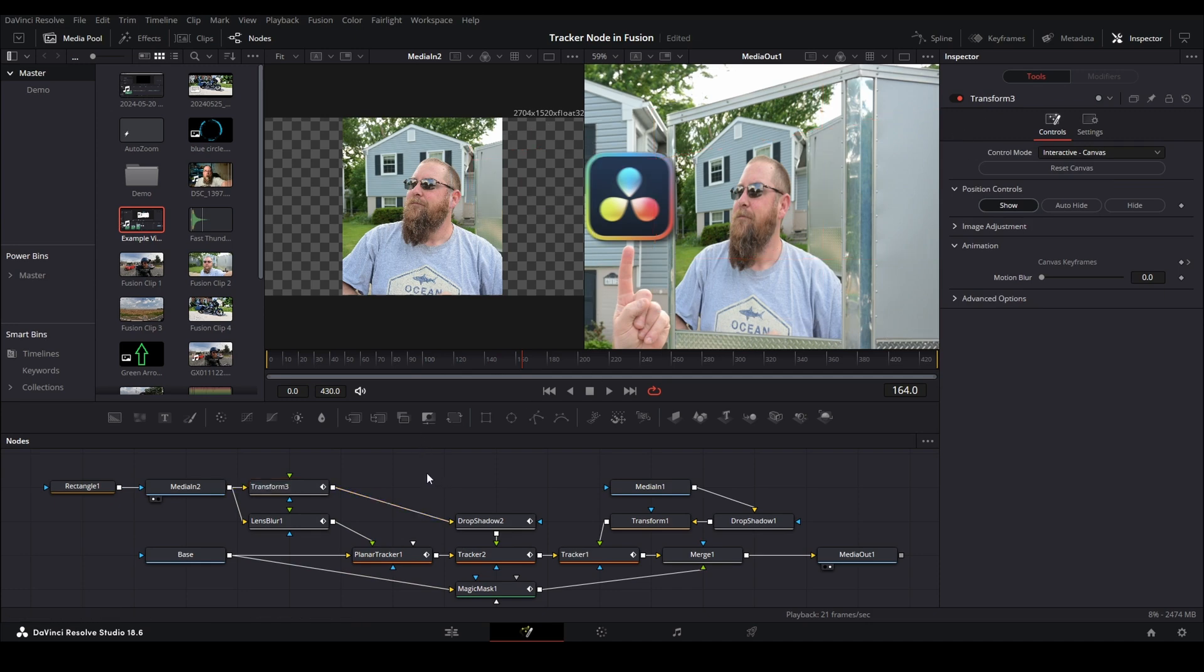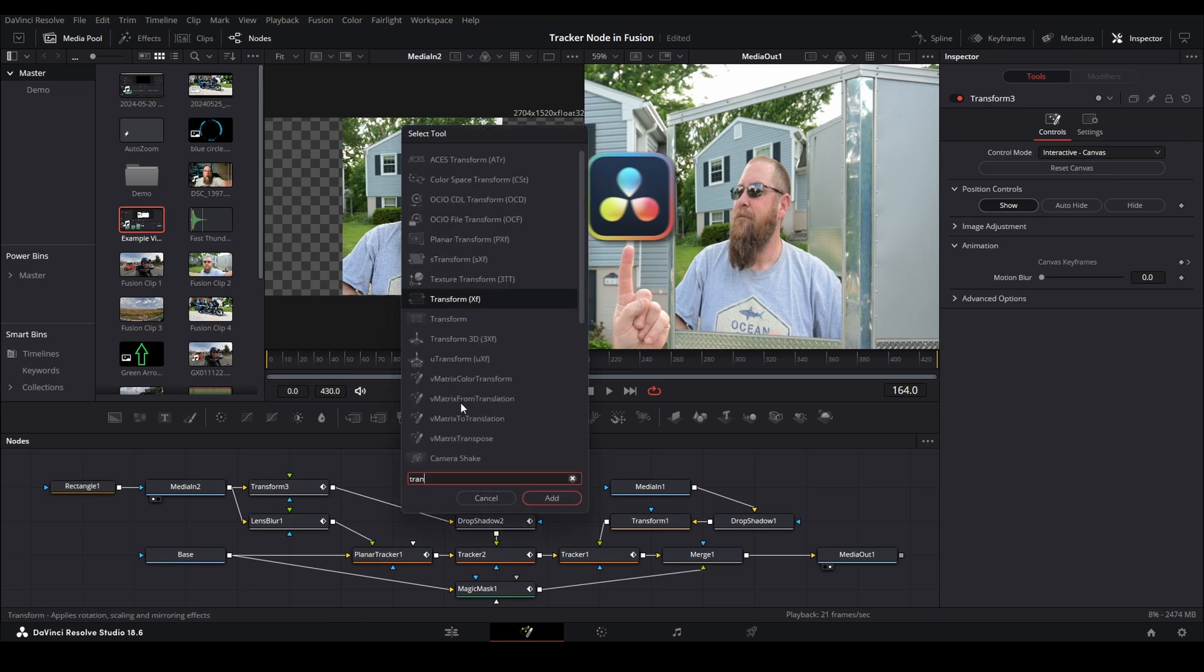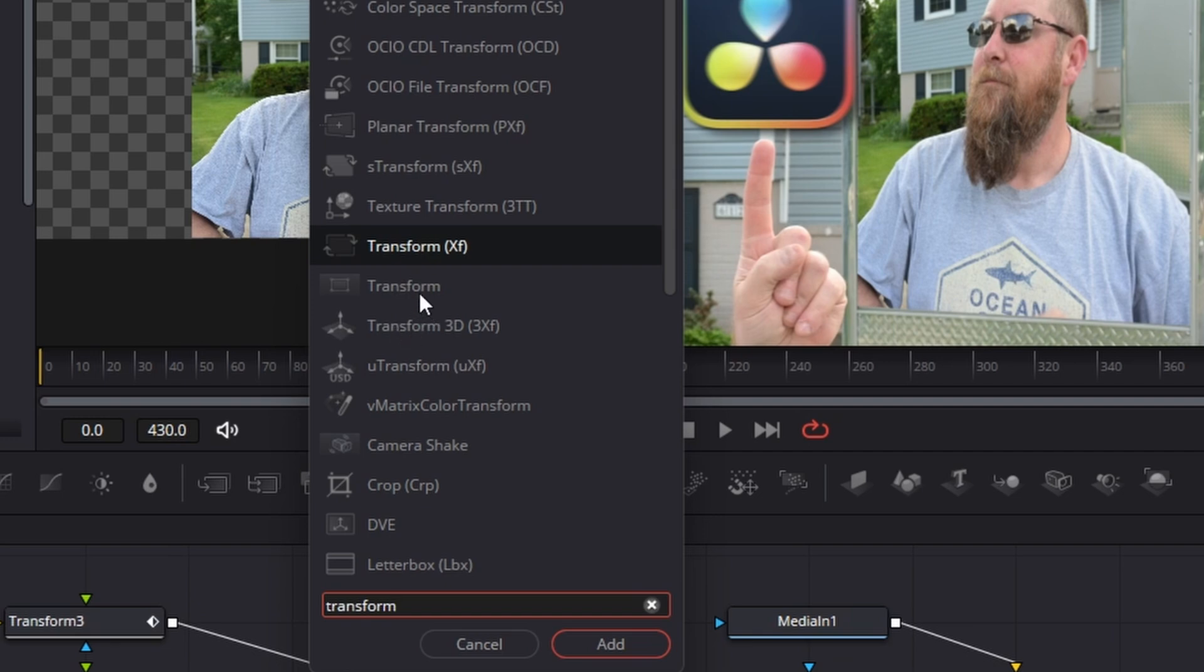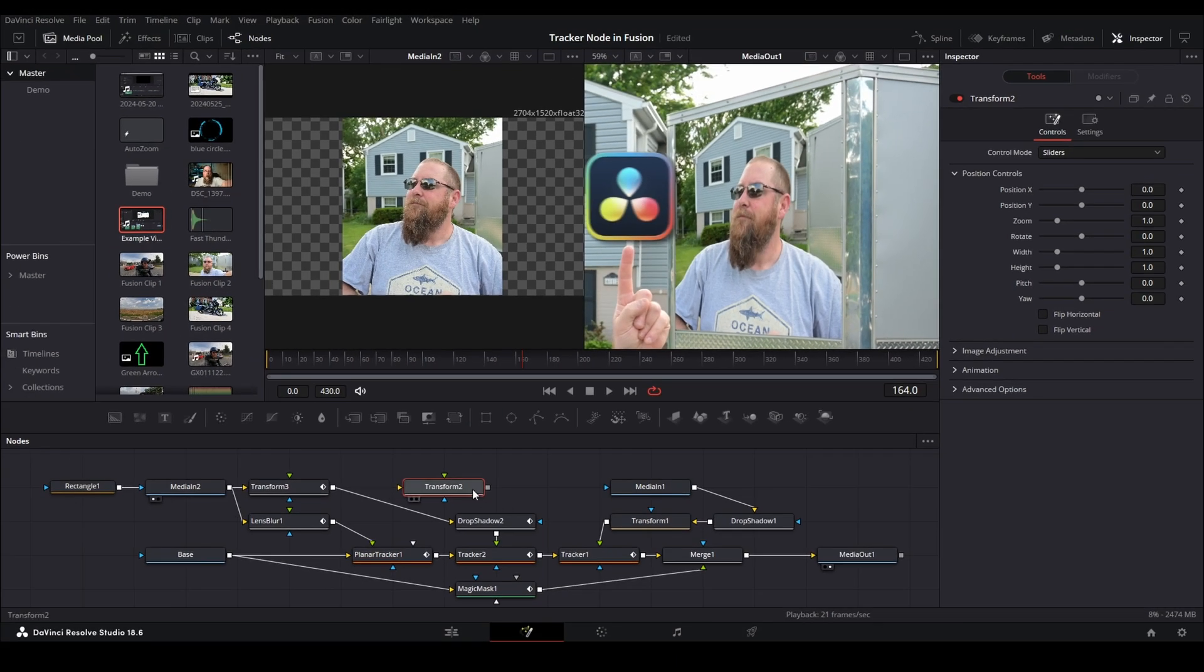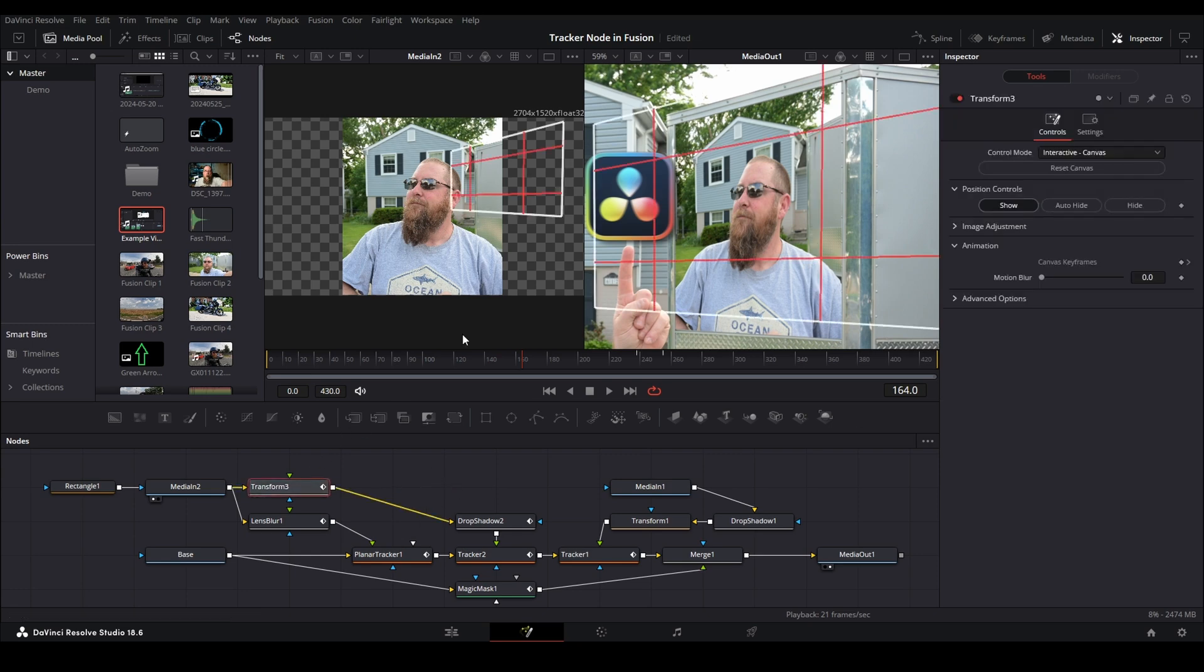This transform three is our super secret transform. If you want to add one, we'll click in blank space, shift space bar to bring up the tool. Of course I was doing this earlier, but if you type in transform, you'll see that there's transform XF, transform and transform 3D. Even if you click on transform, it still defaults to transform XF. But then if you click it a second time and click add, now we have the transform like we saw on the edit page. We will backspace to get rid of that, and we'll click on our transform three again.